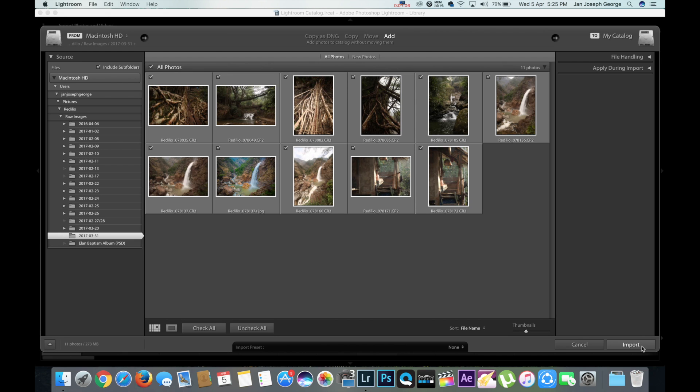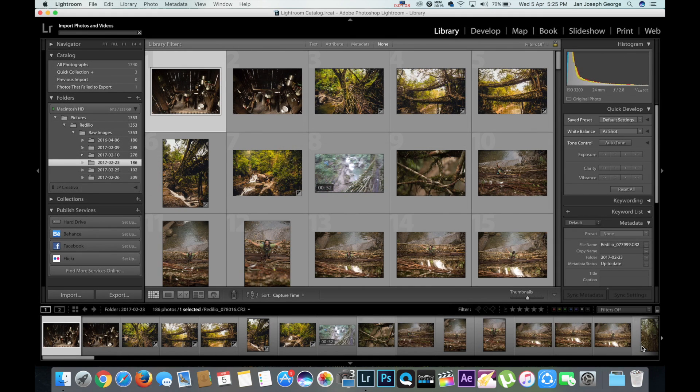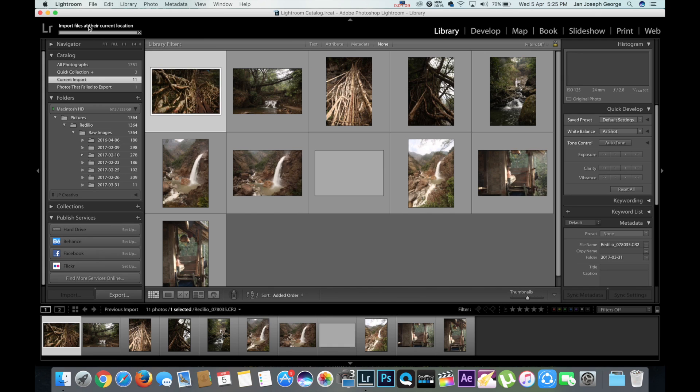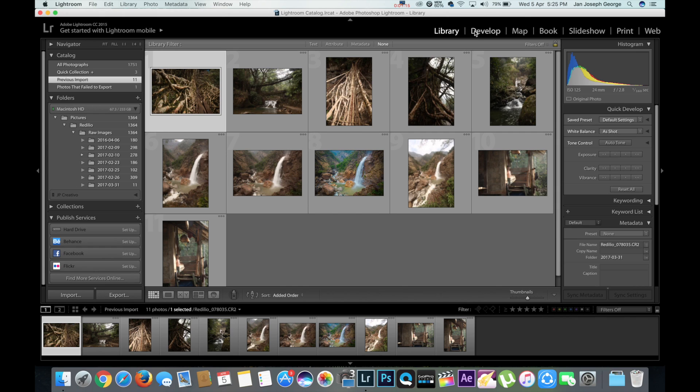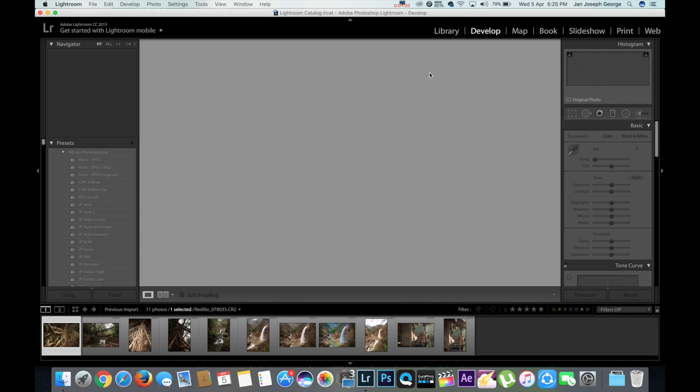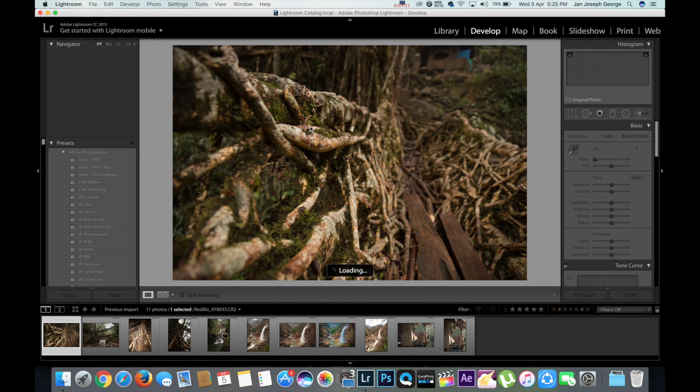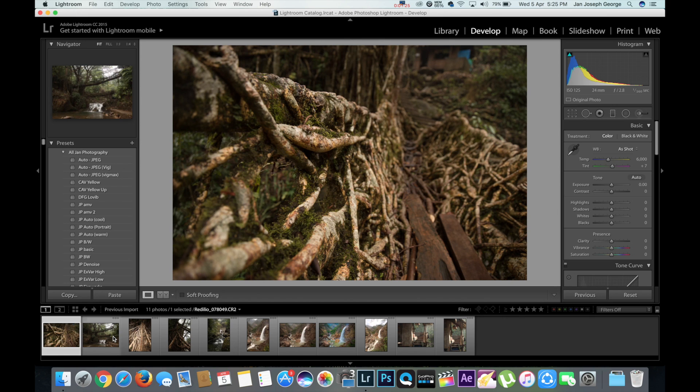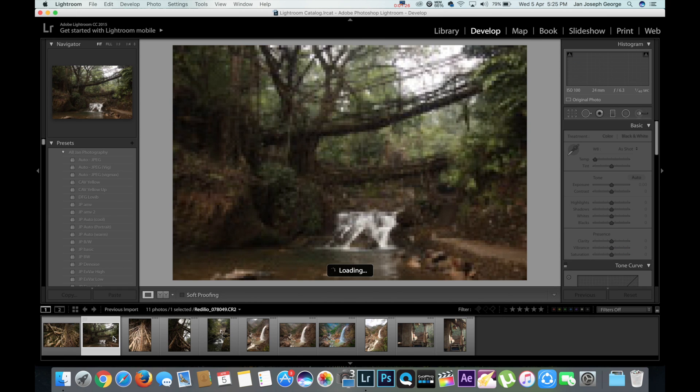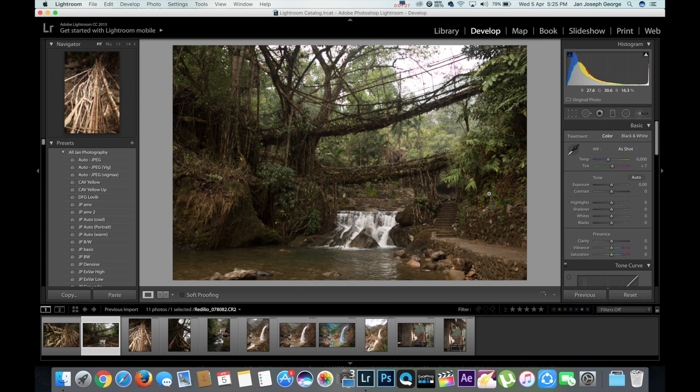So I just press import and you can see on top just fetching initial previews and done. So now what I'm going to do is I'm going to go to the develop module. You just click develop or you can press D on the keyboard.